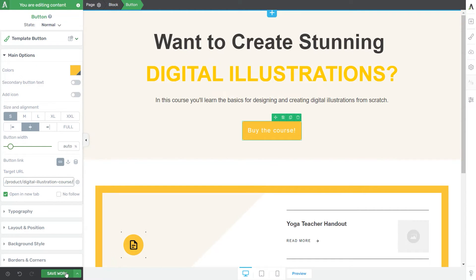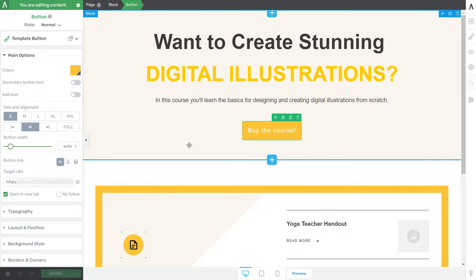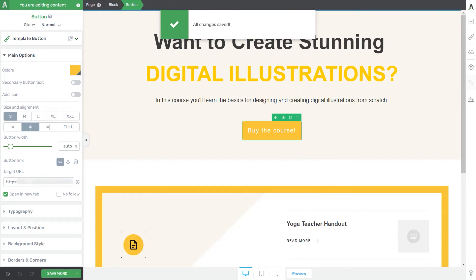Now I'm just going to save my page and proceed to the next and final step, which is setting up the right access permission rules at product level in Thrive Apprentice.